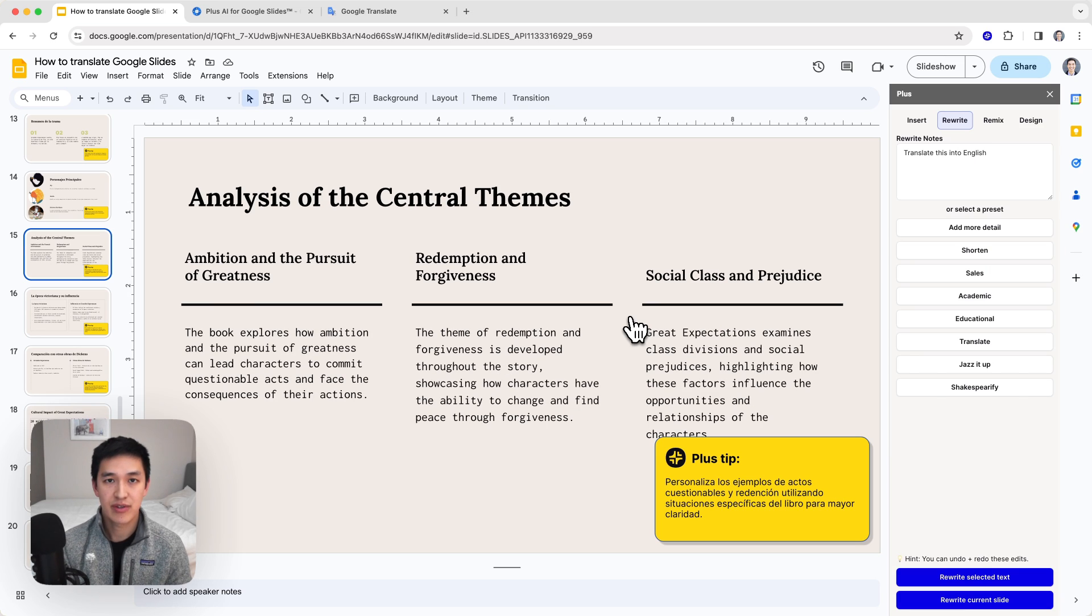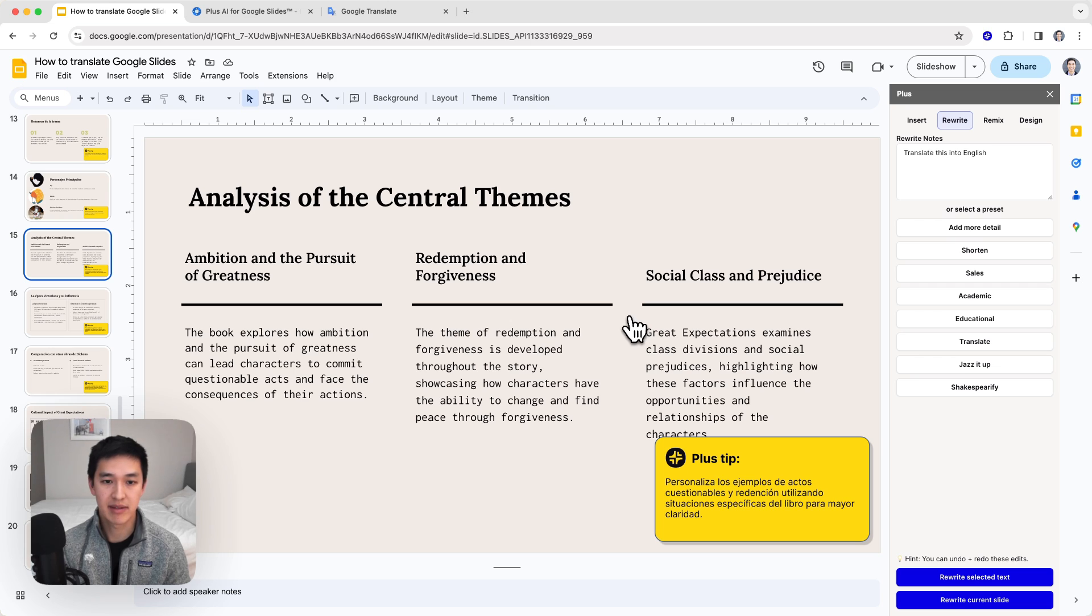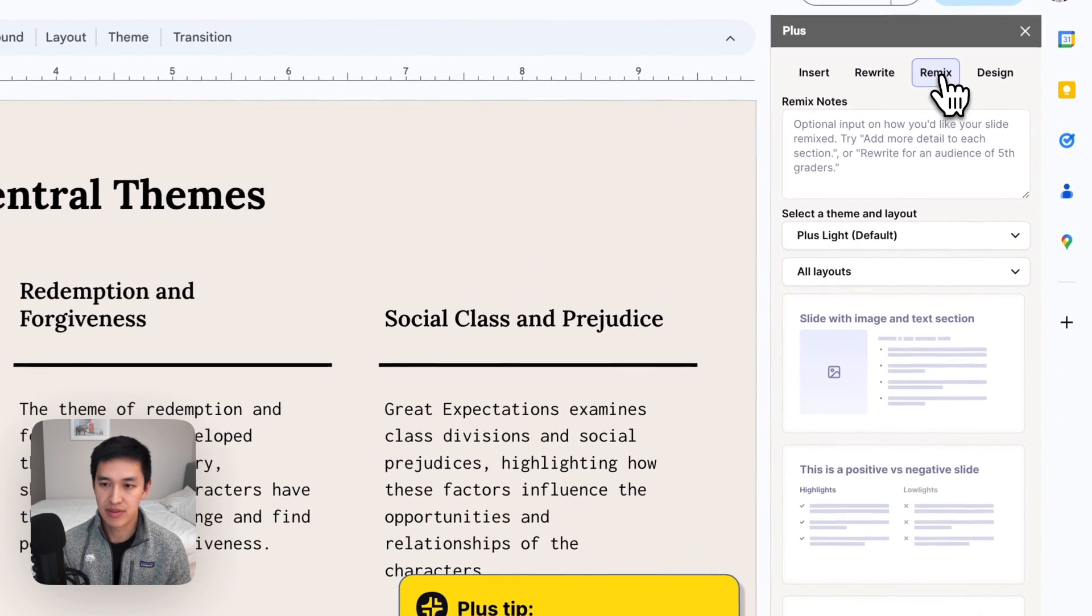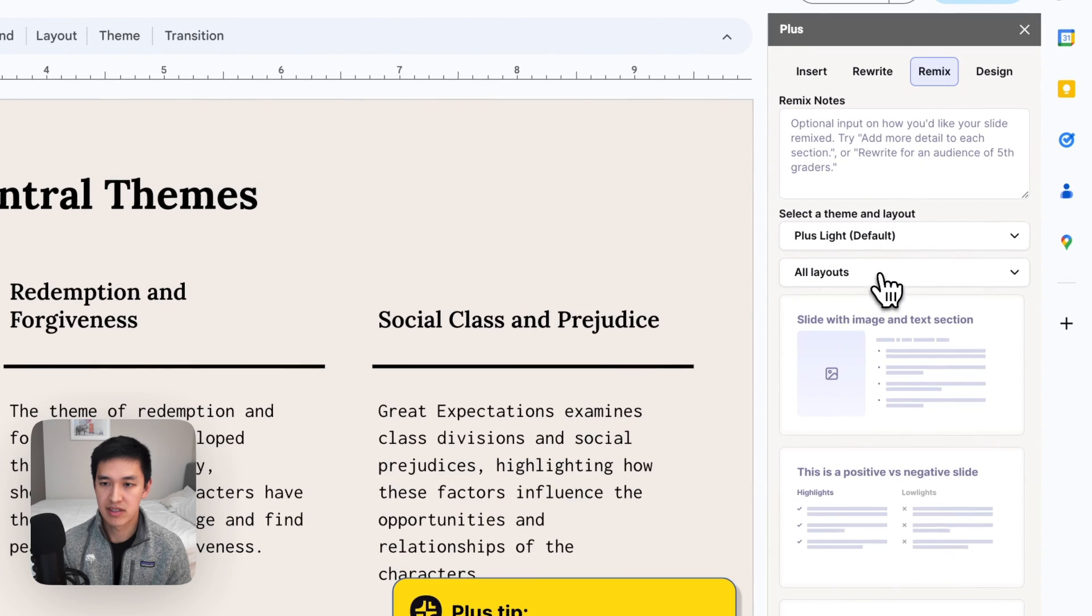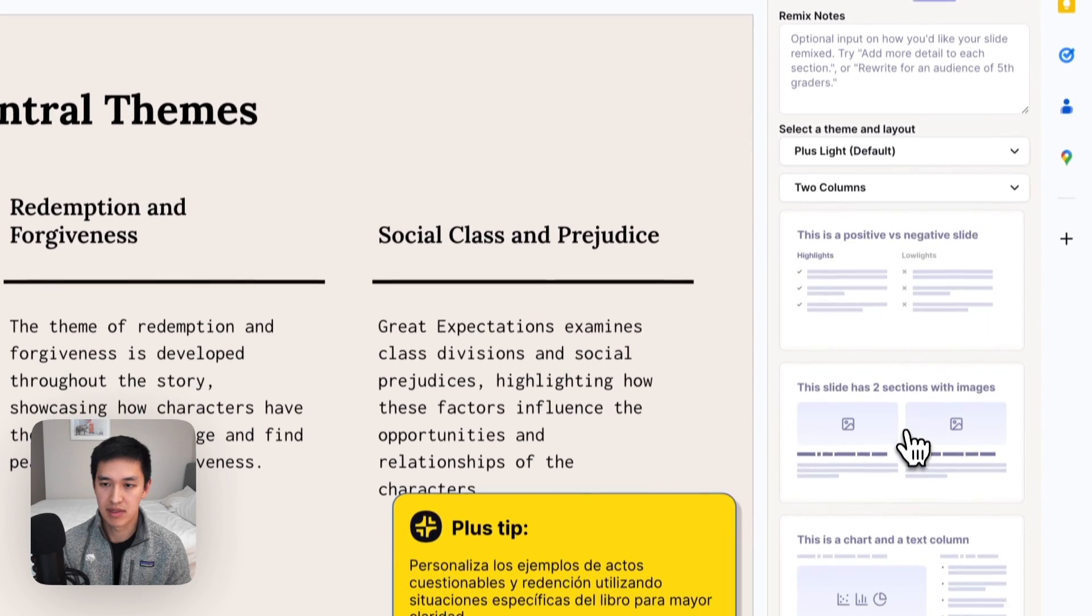The last thing I want to show you is how you might be able to use Plus to create a multilingual slide where you have multiple languages in the same slide. For that, I'll use the Plus remix tool and select a two column layout.